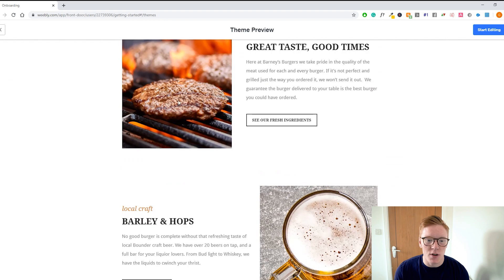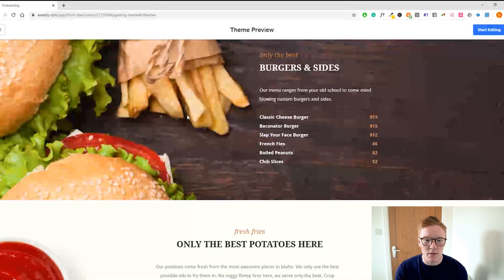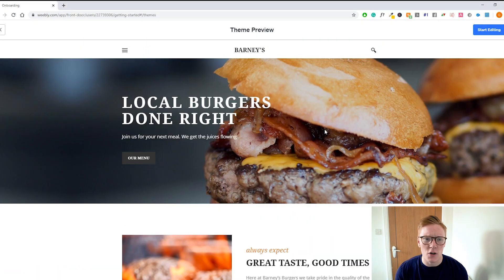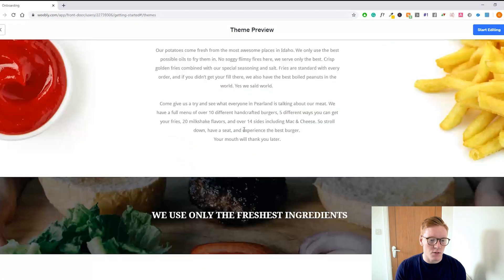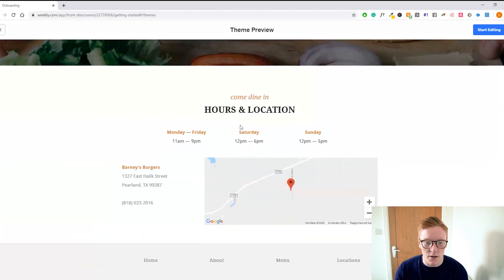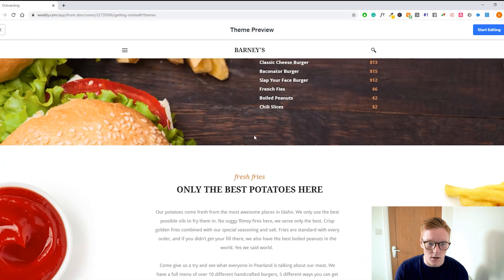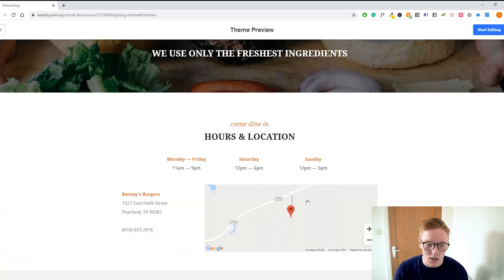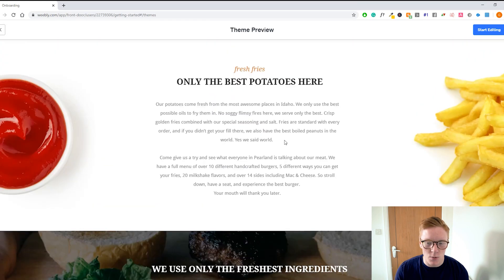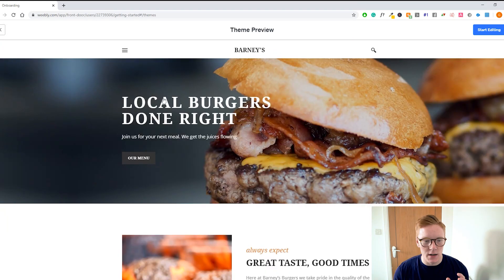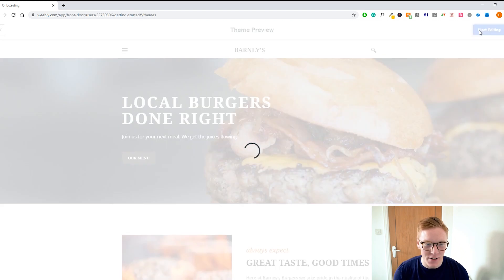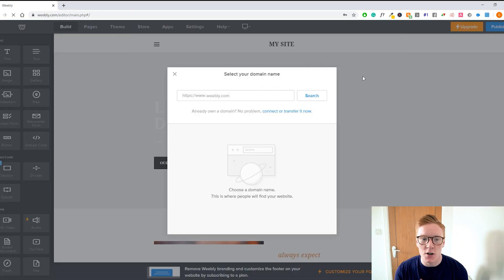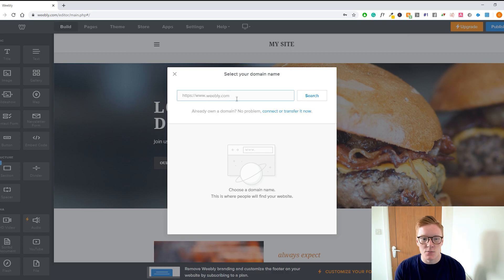What we have right here is a preview of how the theme looks. I think it looks super good, especially if you're running a local restaurant — it has everything you need: tells you about the restaurant, location, when it's open, super simple and clean. So what we're going to do is click on 'Start Editing.'